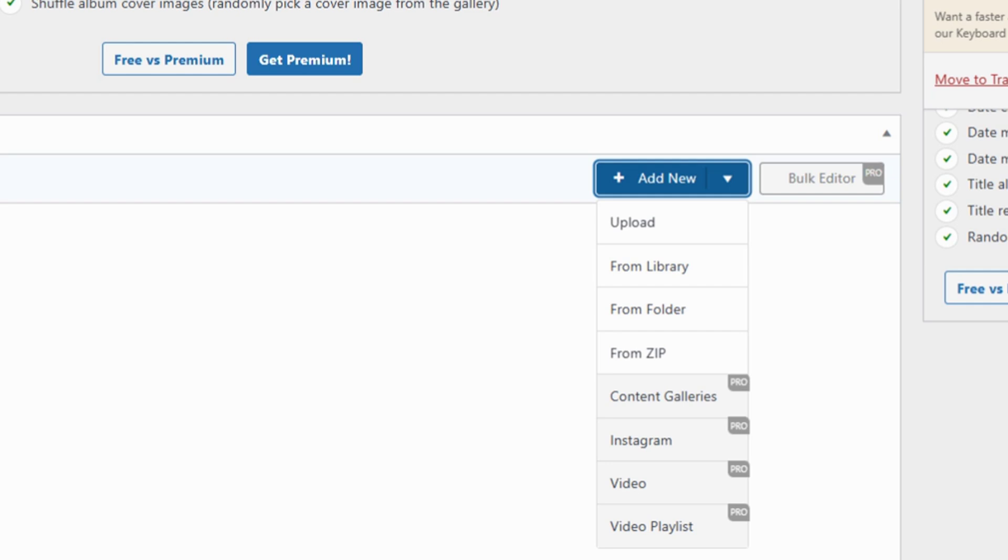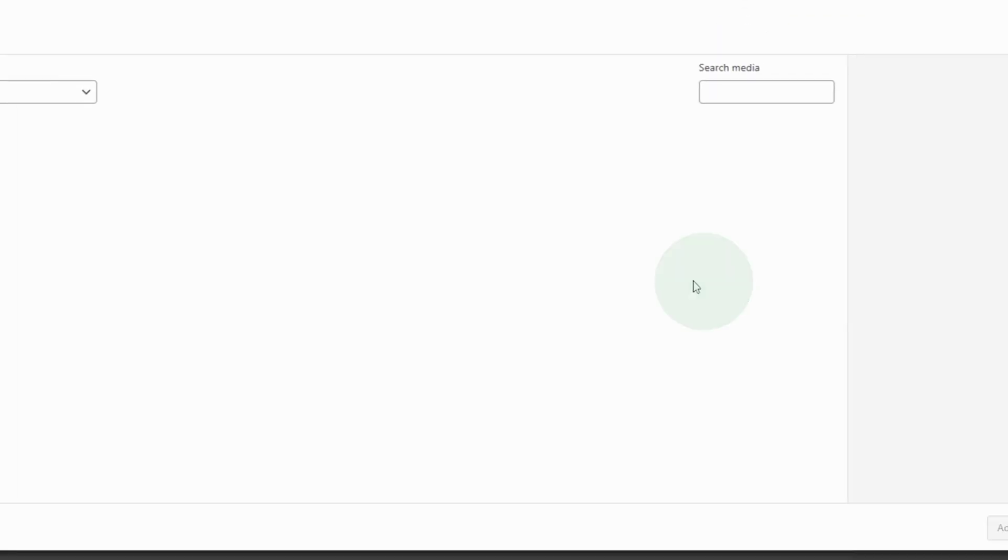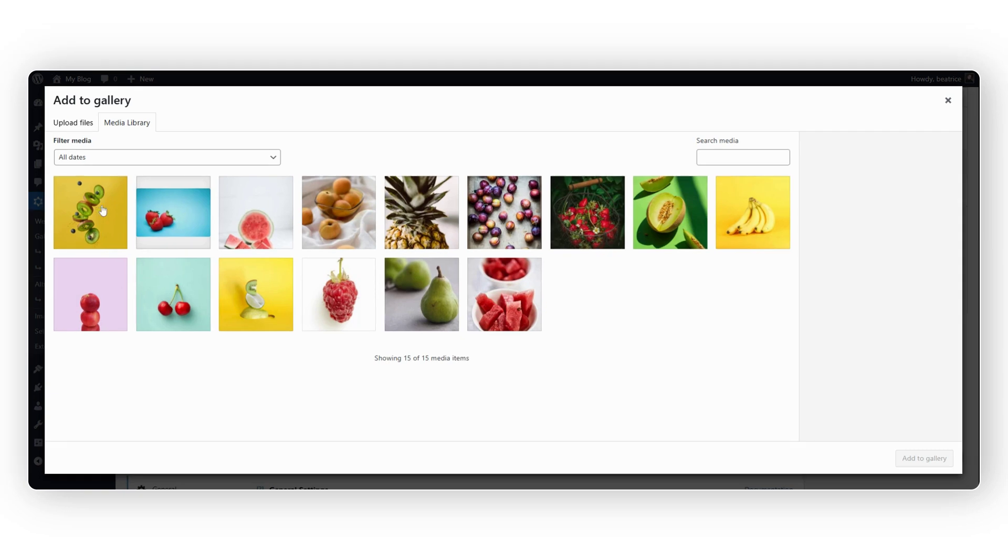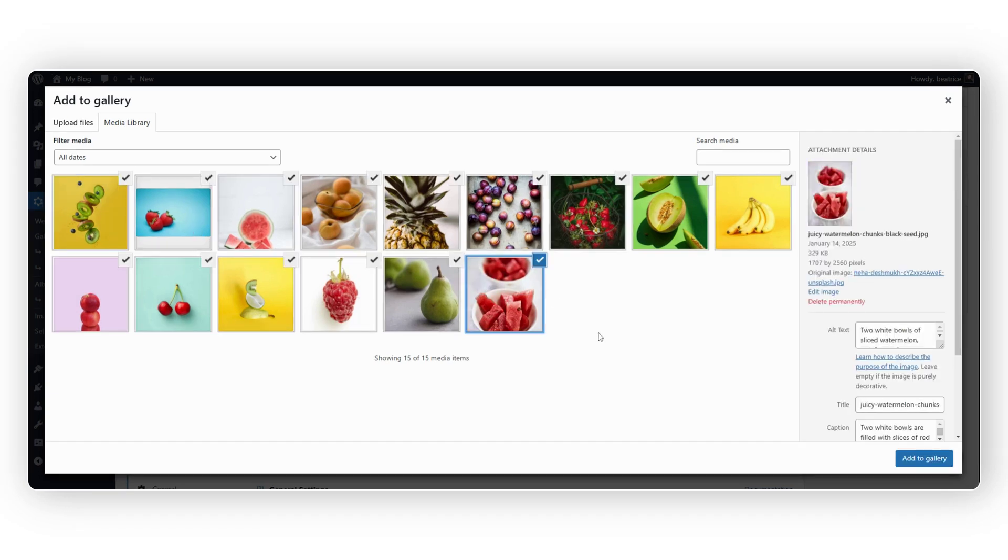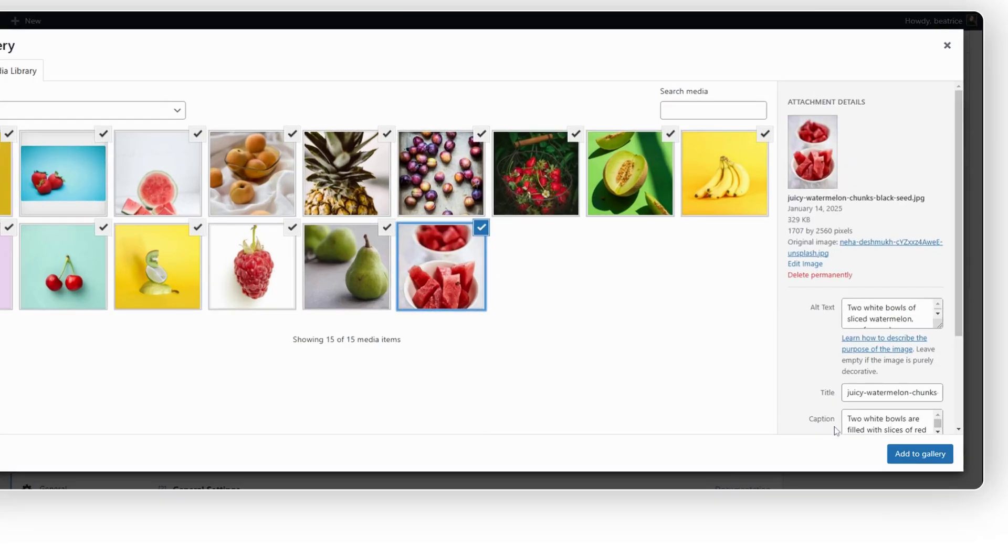For our example, we'll add images from our media library. Select the desired images. Click on Add to Gallery.